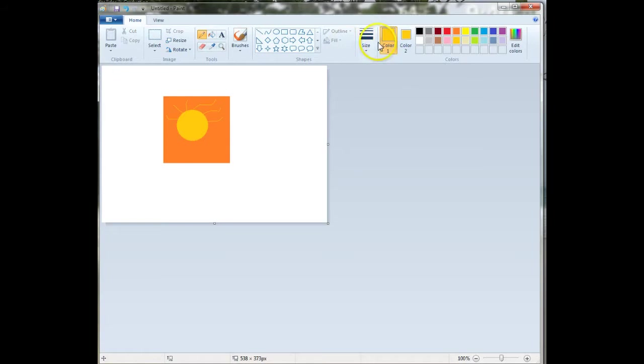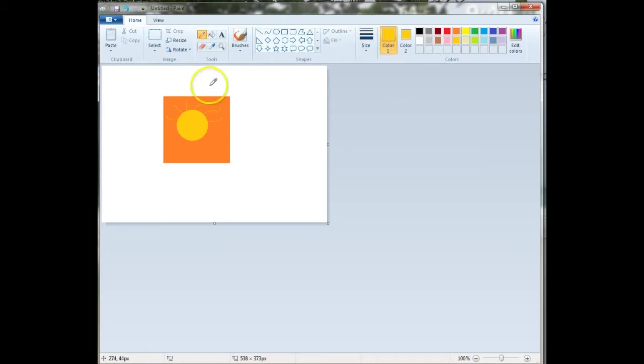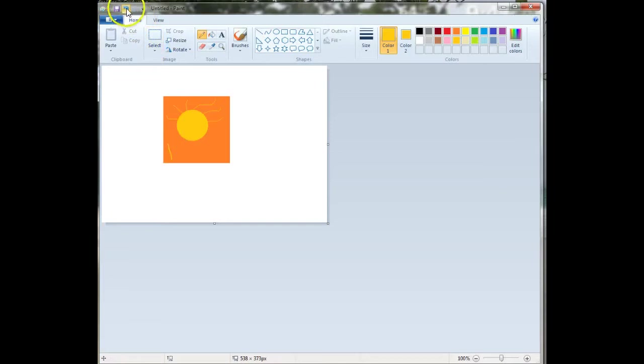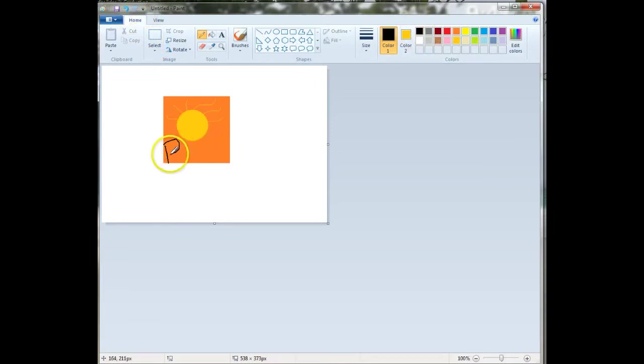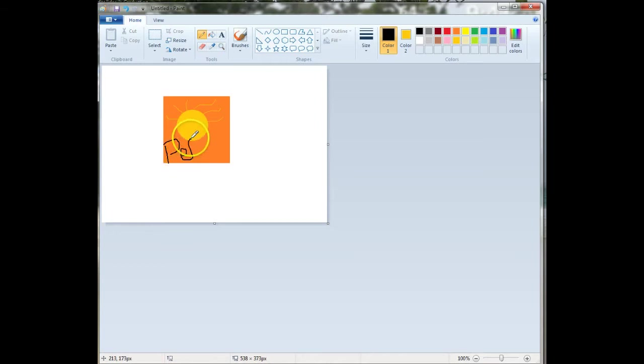And when it was time to write, I changed my pencil to be a little bit thicker. And actually, I changed my line to black, and I wrote 'Peru'. Okay, it's a little hard to write with a mouse, but you can do the best that you can.